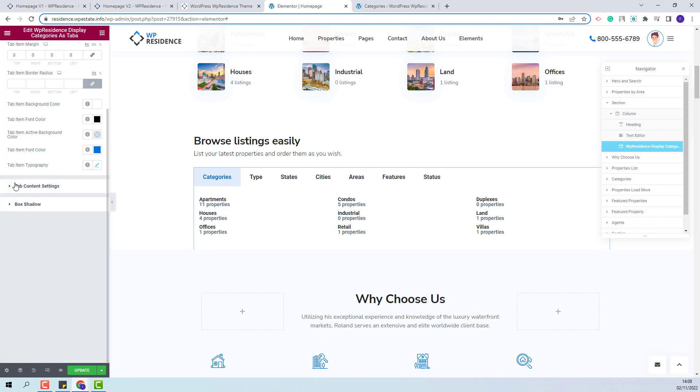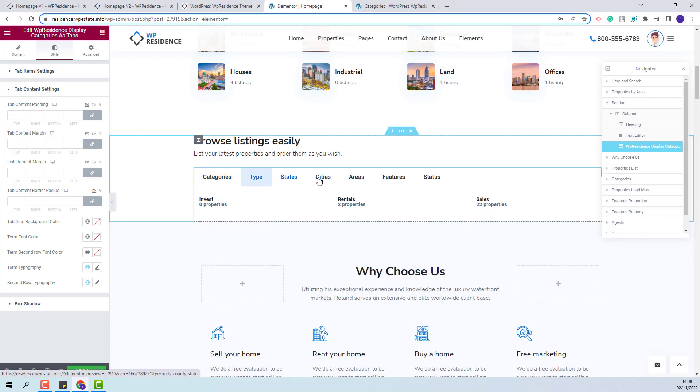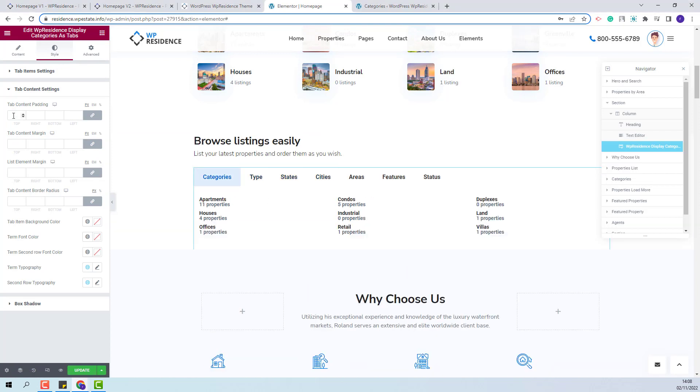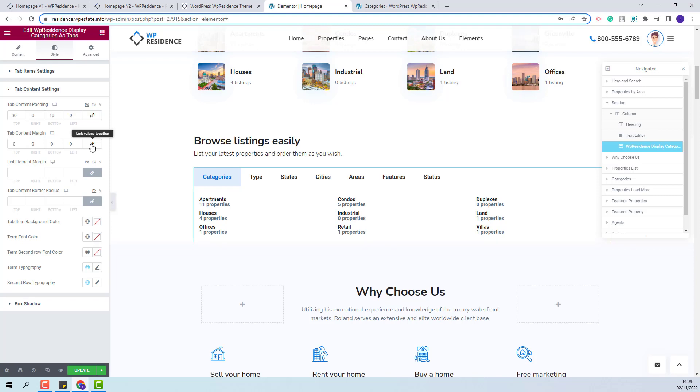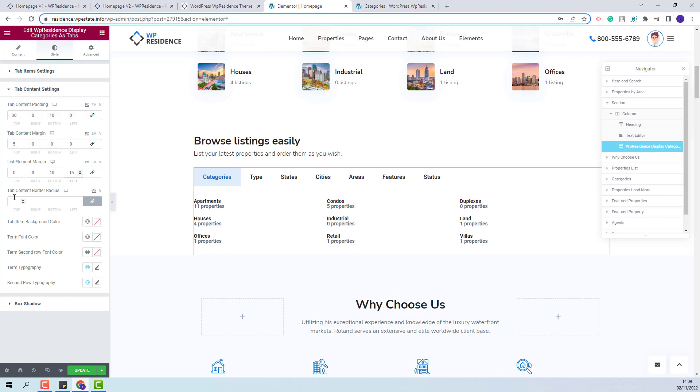Next, I will go to the tab content settings. Here you will make settings for the content of each tab. First, I will add tab content padding values. You will also be able to add tab content margins. Also, you can set the list element margin values and you will be able to set the tab content border radius.